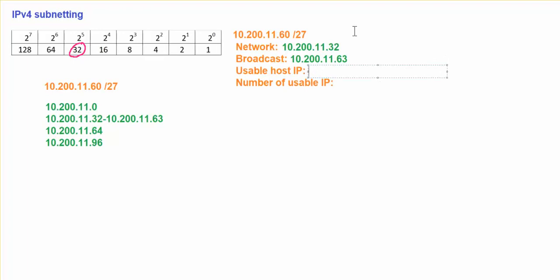Our usable IP address should be something that is in between the range of 32 to 63. The first IP address in this range will be .33, until the last IP that I can use assigned to my devices should be .62.